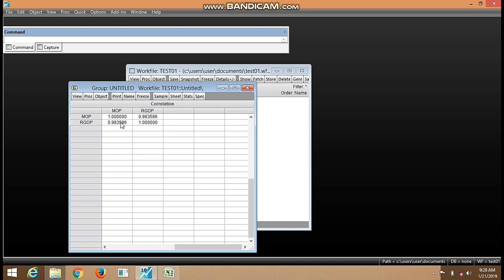For the negative we say there's a strong negative correlation. So for values that are approached zero, either from the positive side or from the negative side, we only say weak positive correlation or we say weak negative correlation. So from the value we have here, we can say there is a strong positive correlation between RGDP and MOP.